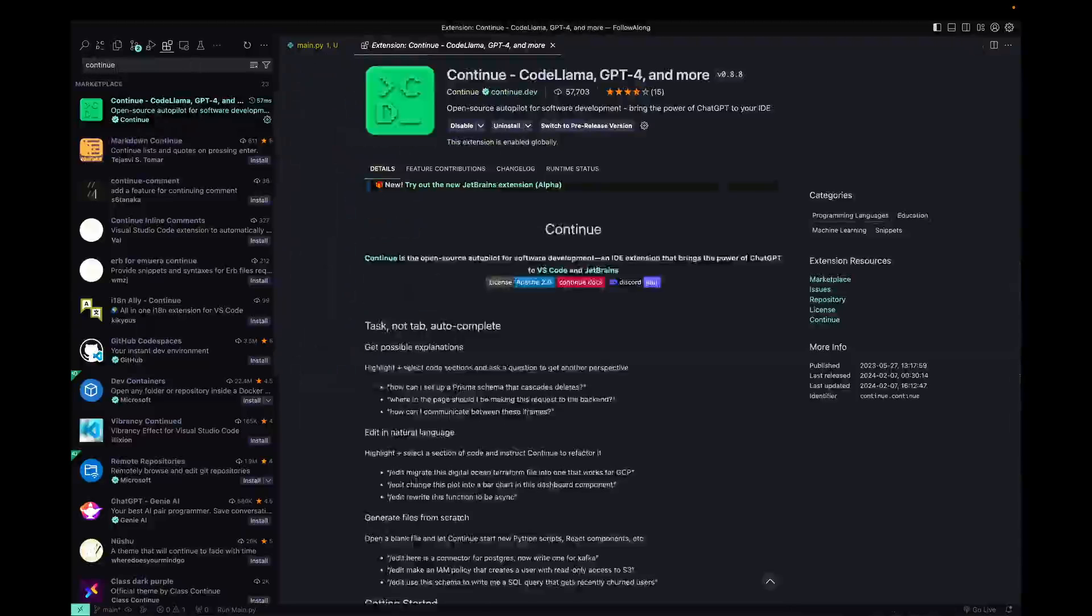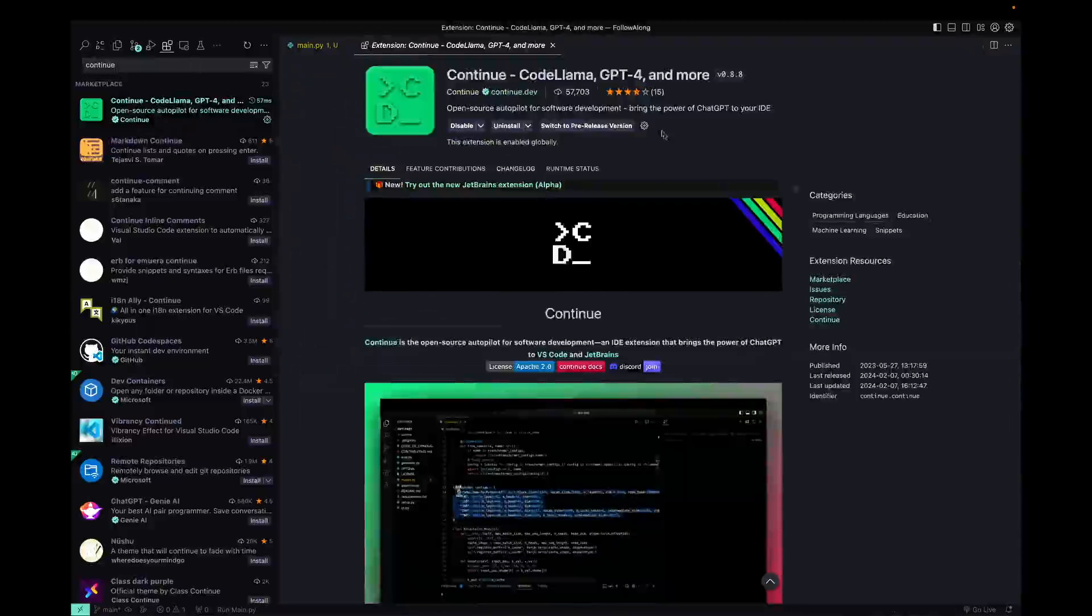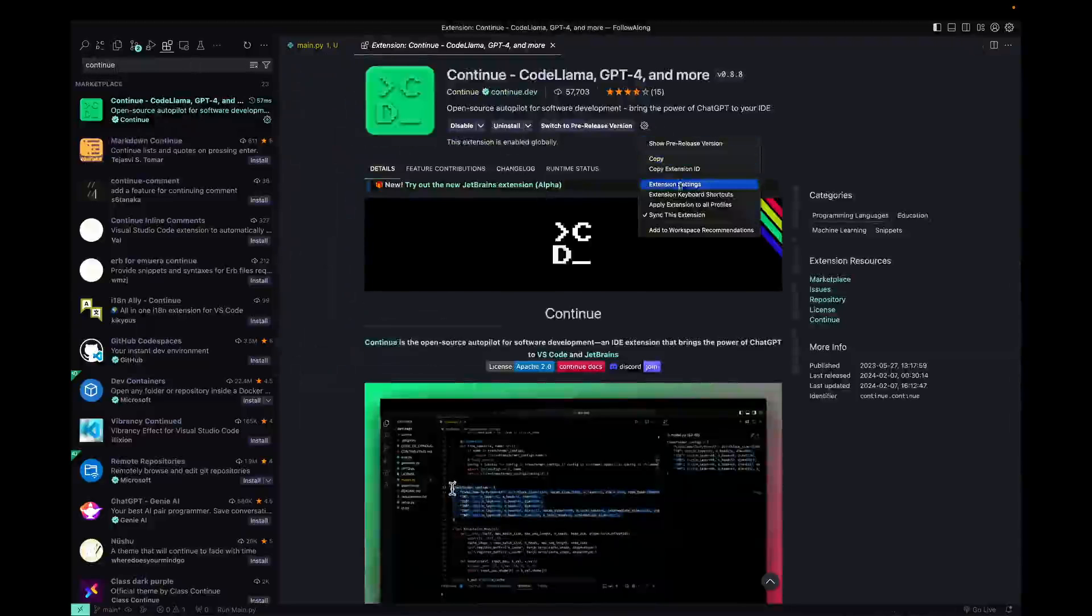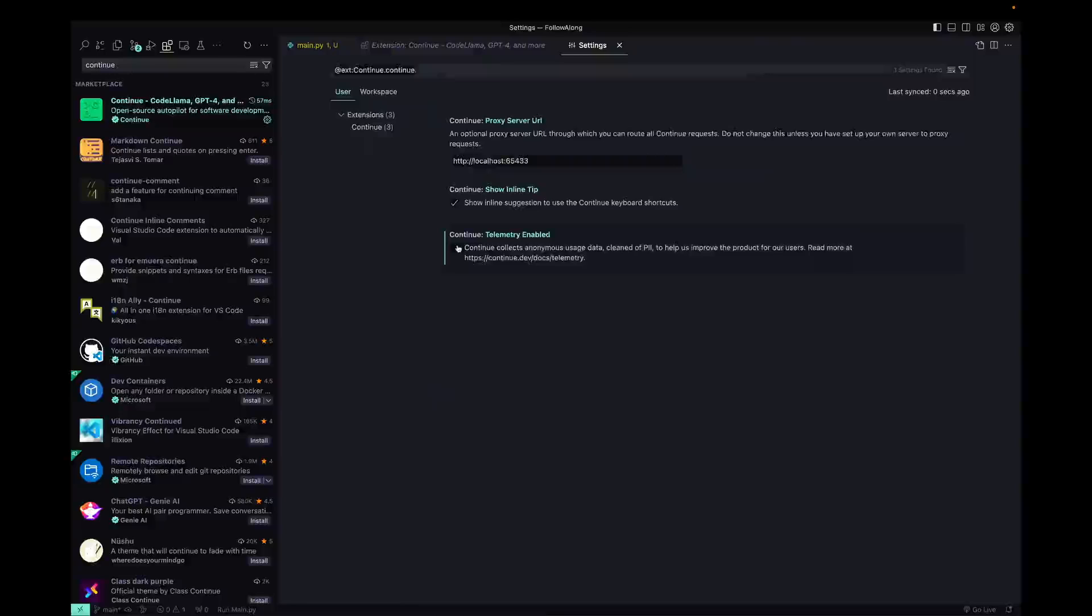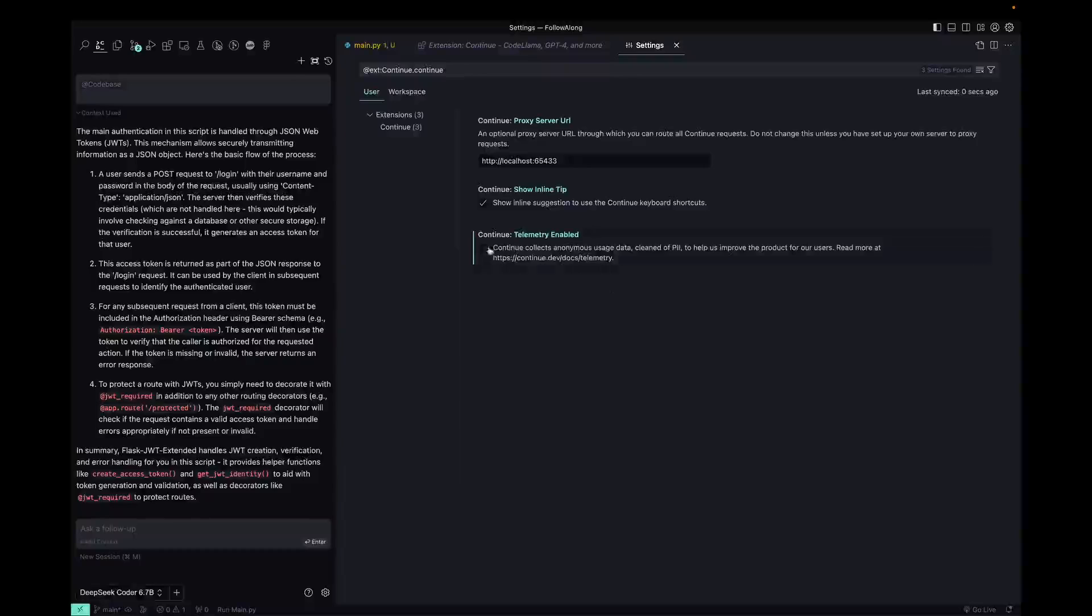The only other thing I would note that's important for you to set up once you get going with this is going to the extension settings again and make sure that you turn off telemetry if you don't want things tracked like, you know, code or data usage or any of that stuff. Once you turn telemetry off, you won't be able to submit these helpful, unhelpful things, I believe.